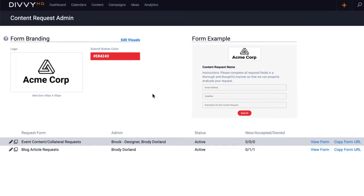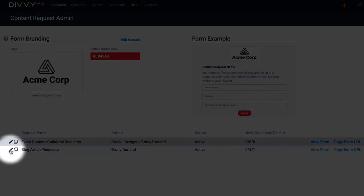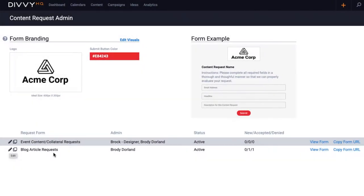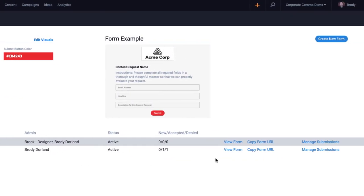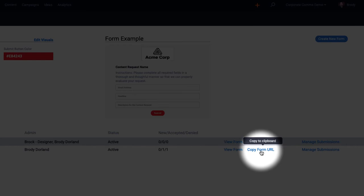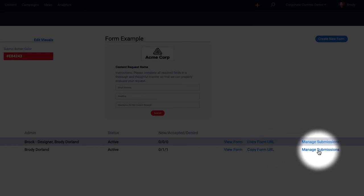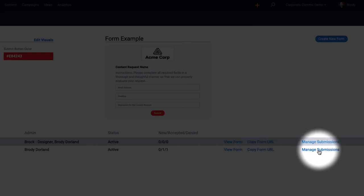Once your form is created and ready to share, you can click the edit icon if you need to adjust the form's fields in the future. You can view the form, you can copy the URL and share it with anyone you choose, and you can also go directly to the list of requests that have been submitted.